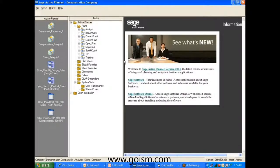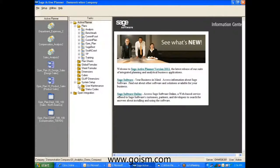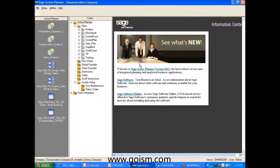This is Active Planner. It is an Outlook-type interface, meaning our screen is divided into three panes. Our left-hand pane is our shortcuts pane — these are user-defined shortcuts, so each person that accesses the product this way can create shortcuts for areas they go to most often, to access them with a single click. Our middle pane is our folders pane, and when we select an item from the middle pane, we see details about that item on the right-hand side.